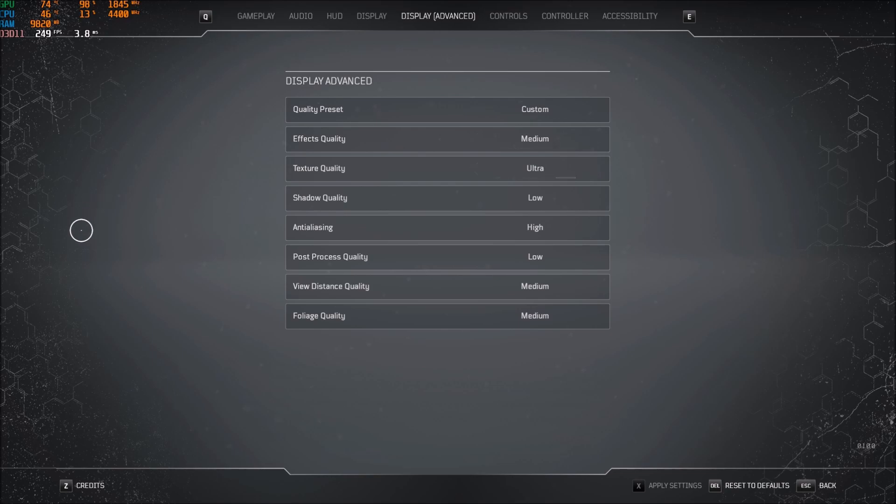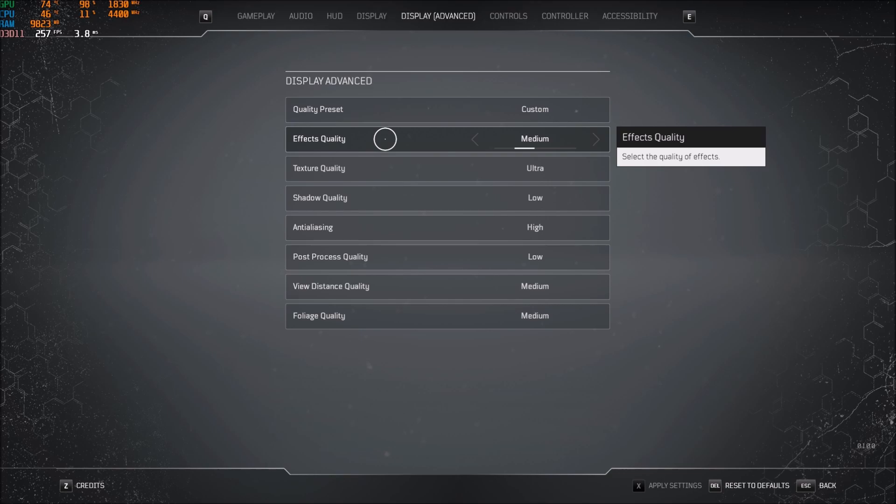After that, display. The first one you need to look at is the effects quality. When you change it, you will not necessarily see an increase in your FPS right away. You need to fight to see it.